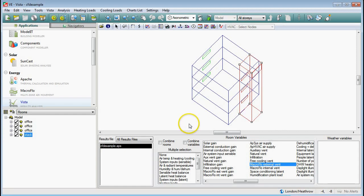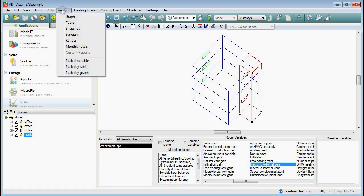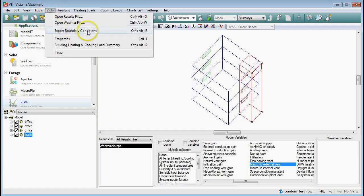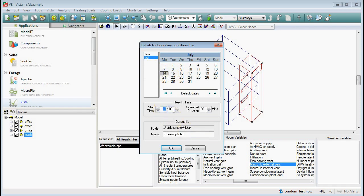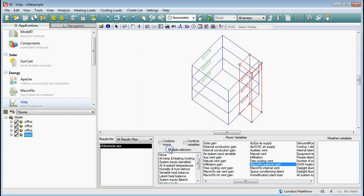That's as far as you need to go with Vista. Come up to the Vista tab and go to 'Export Boundary Conditions'. When you click on this you get a calendar coming up, and this is where you select the time and date - the 14th of July at 15:30. The computer is taking the conditions of the room and what's going on in terms of ventilation at exactly half past three on the 14th of July and exporting that to a BCF type file. I'll go OK - that is now stored away ready for the next step.